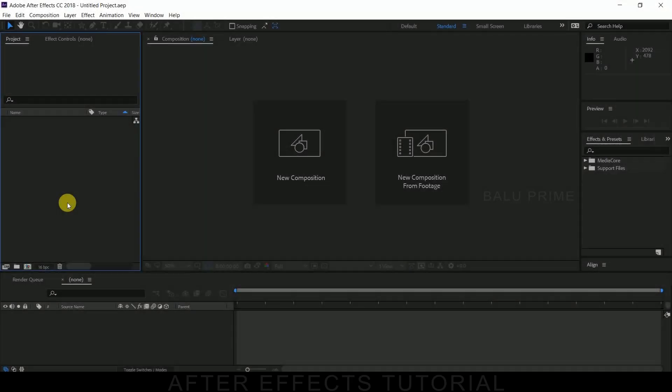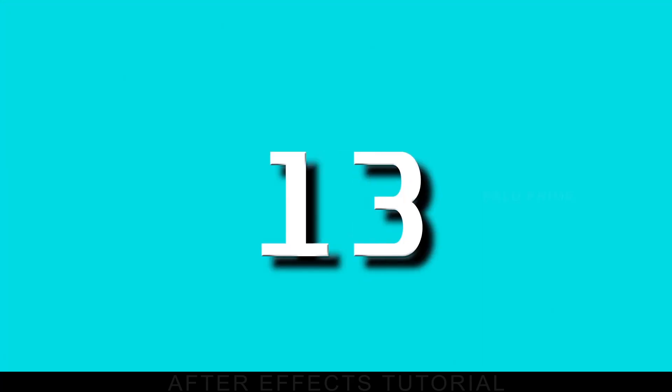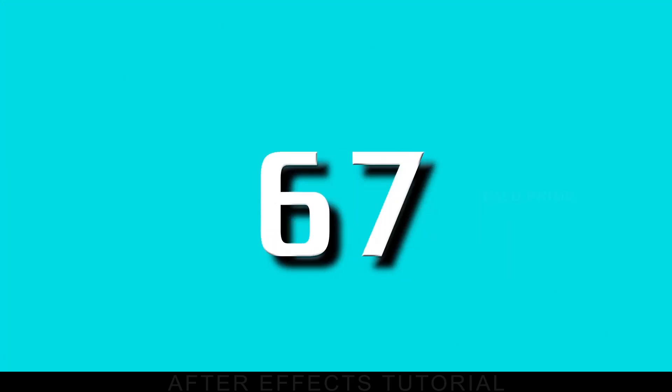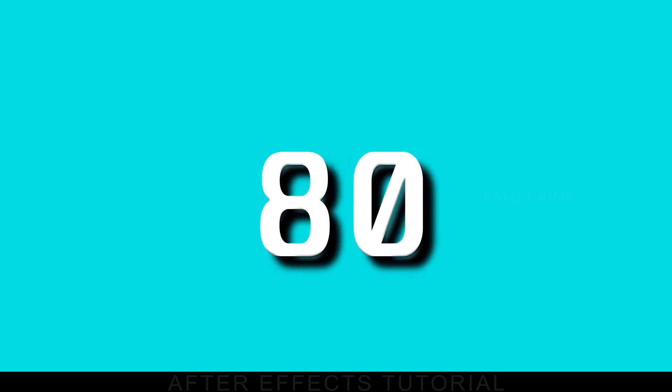Hey guys, this is Balu from Balu Prime, and once again welcome you all back for an exciting tutorial. In this tutorial, let us see how we can create this counting numbers effect in Adobe After Effects.